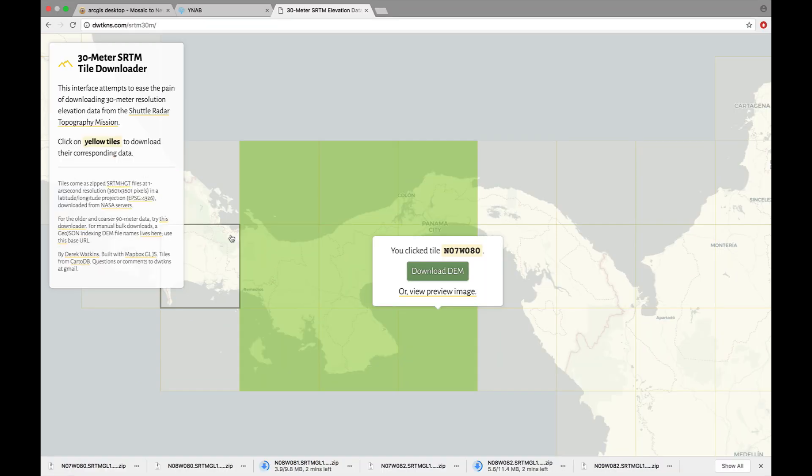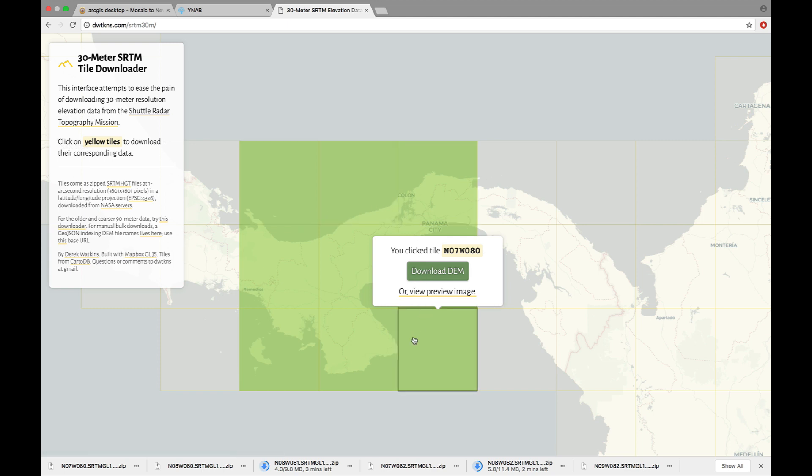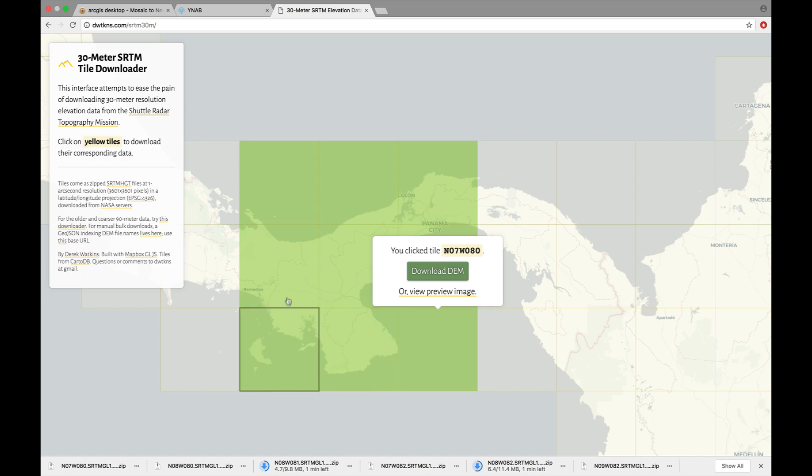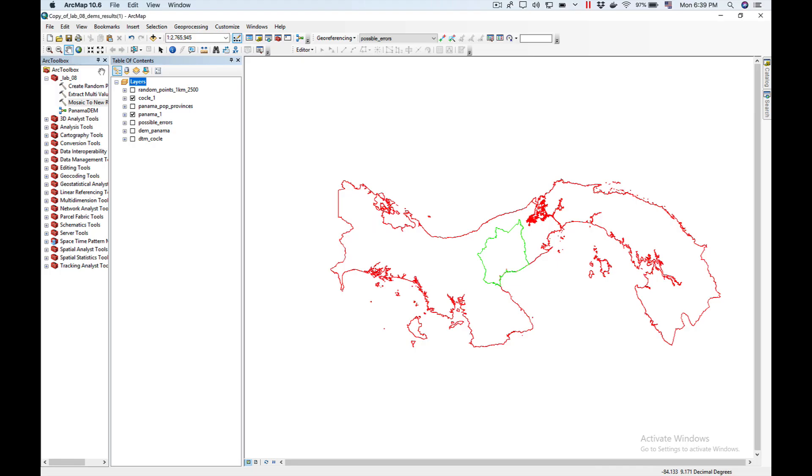As you can see I've finished downloading these nine tiles which I'm going to use to stitch them or merge them together because my area of study is here in Cochlear and I want to have all the adjacent areas to do my study. After downloading the DEMs I unzip them because when you download them they're in ZIP format.